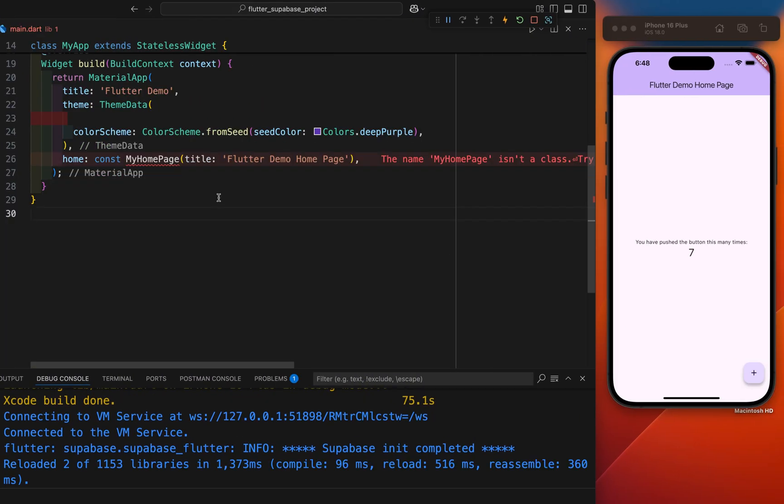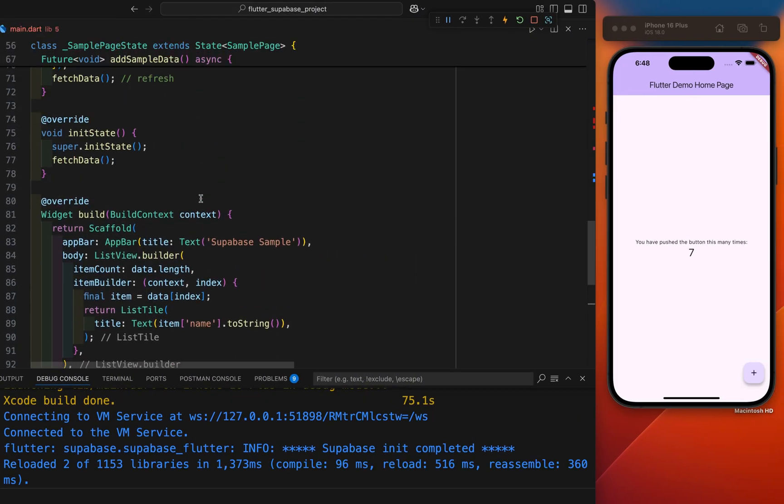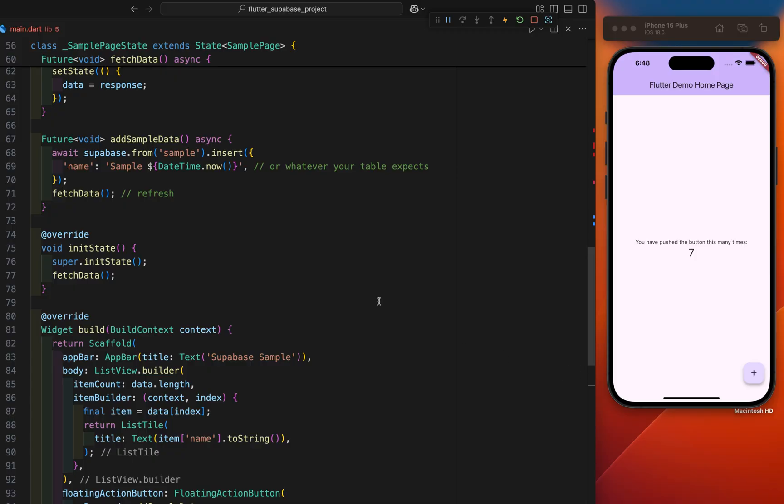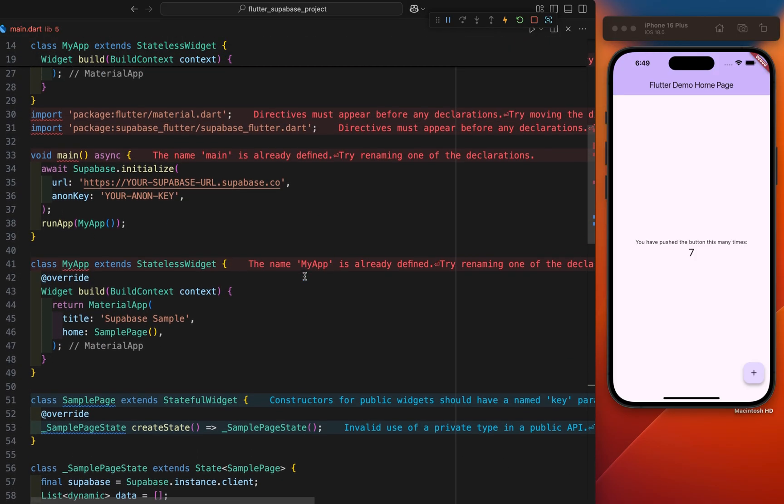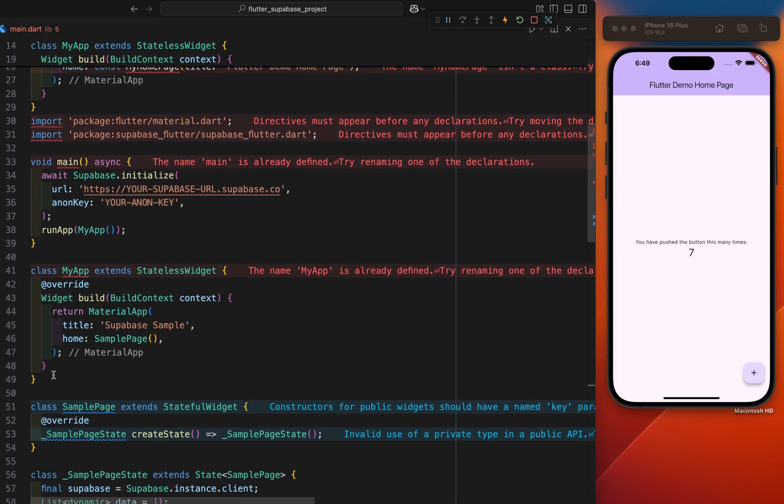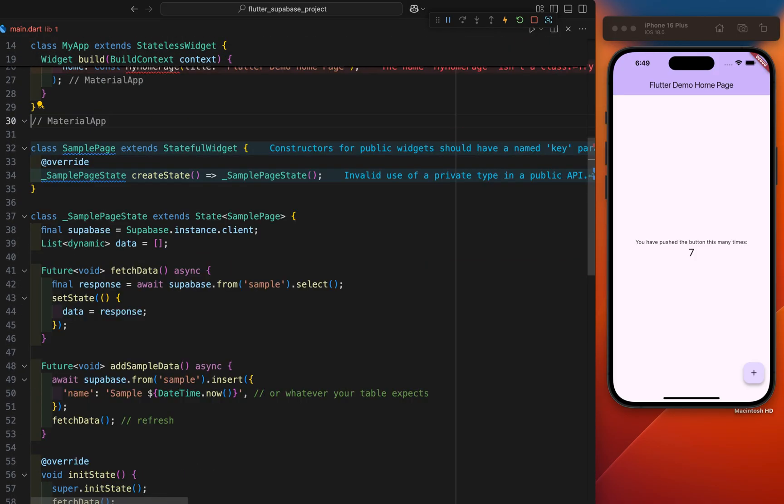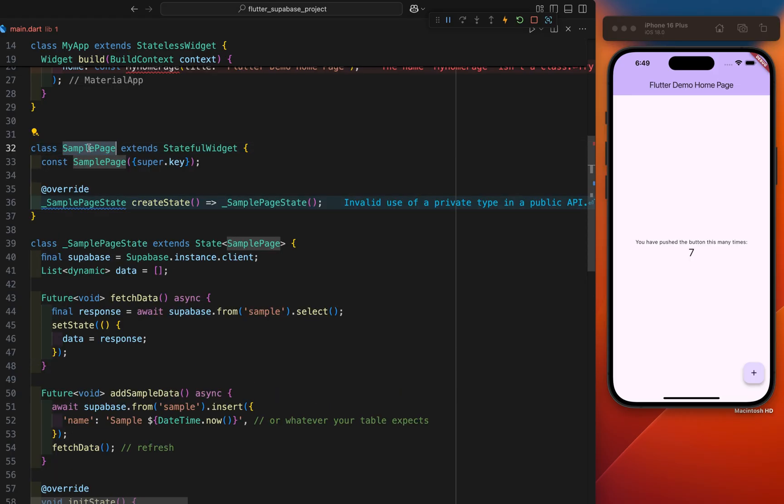Copy this code from here. I will remove my home page and I will paste it here. And next thing is I will remove this. And I will just call this sample page.